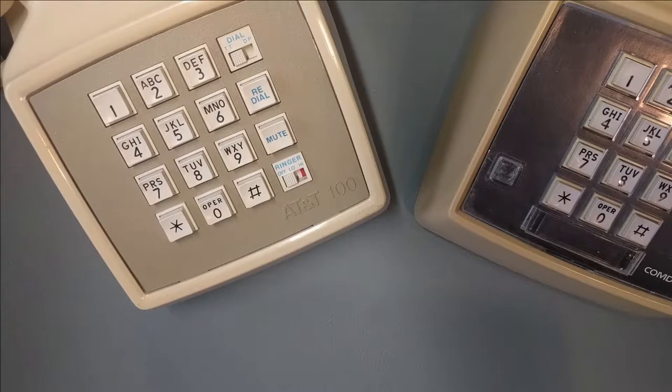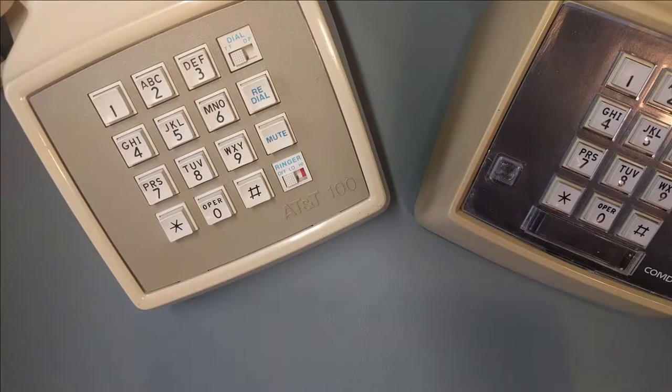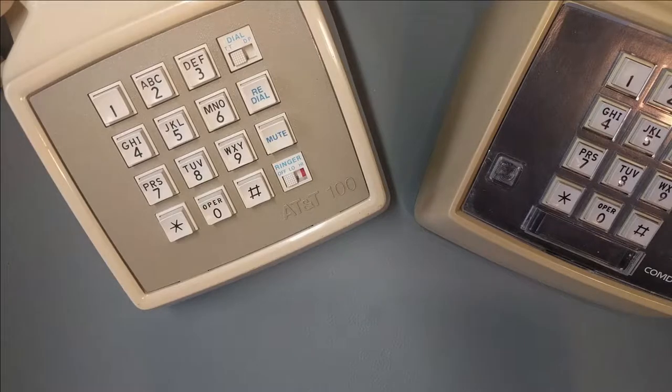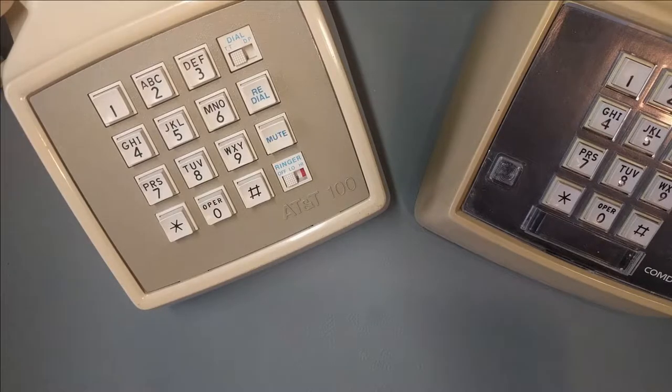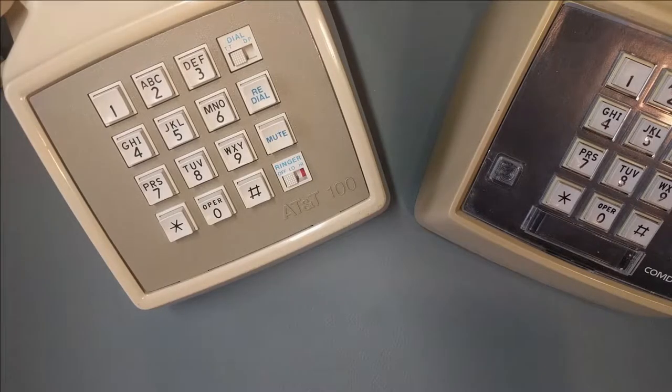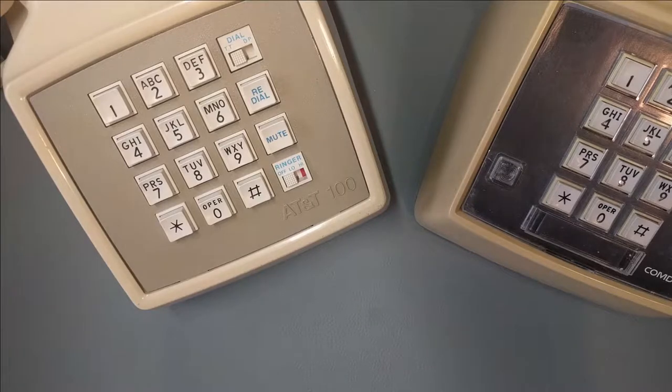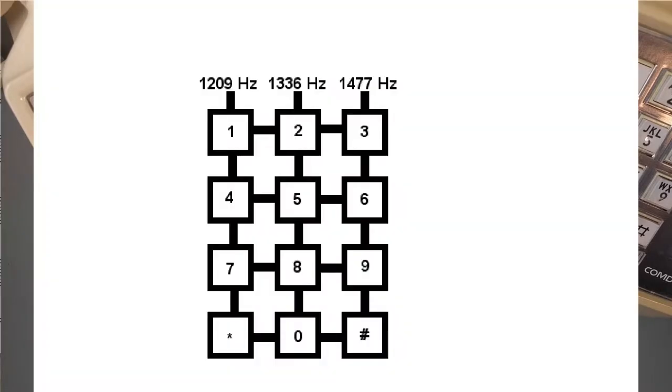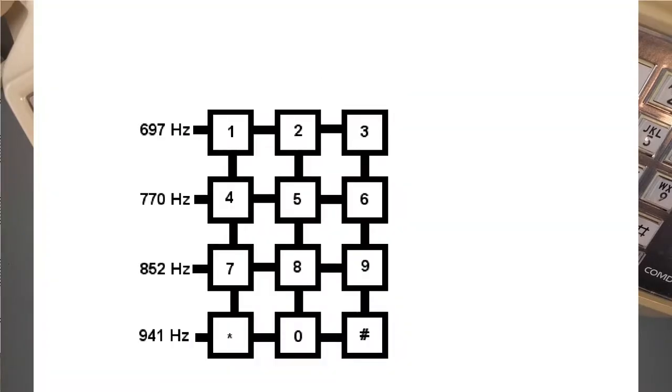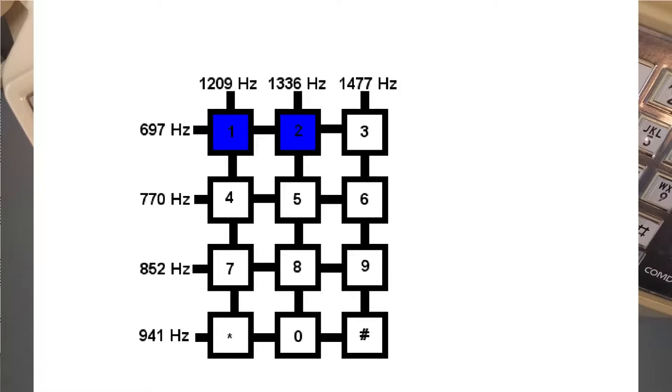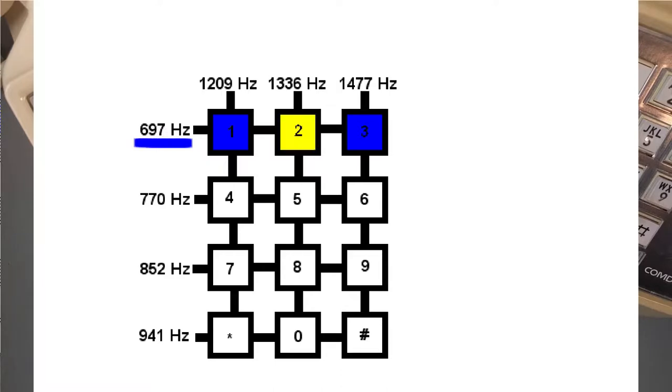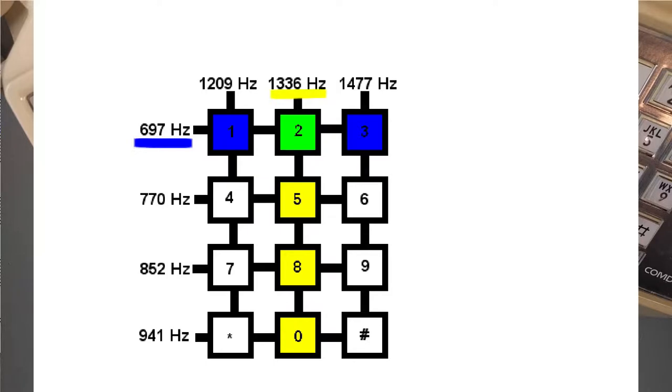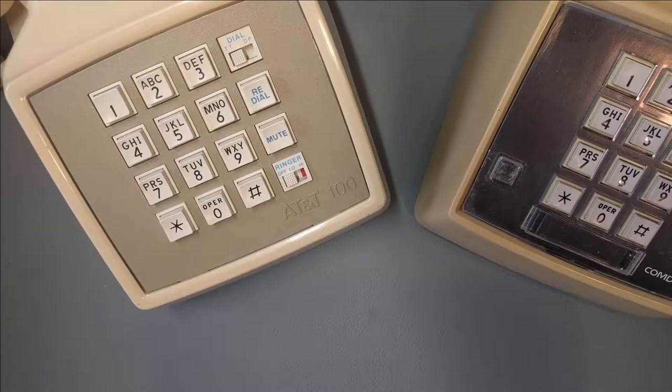Touchtones have been around for a long time, long before smartphones, and so it's probably not a big surprise to learn that the circuitry used to make these tones was fairly basic. Each column on the keypad produced one of two tones, and each row produced the other. For example, the numbers 1, 2, and 3 all share the frequency 697 Hz in common, and the numbers 2, 5, 8, and 0 all share 1,336 Hz in common. But only the number 2 is made up of both 697 Hz and 1,336 Hz.